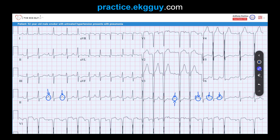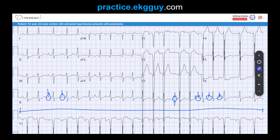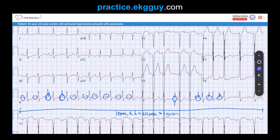The atrial rate was fast. A standard 12-lead ECG is 10 seconds; 10 seconds times 6 equals one minute. If we count the P-waves across the strip and multiply by 6, we get the atrial rate. Counting: one, two, three, four, five, six, seven, eight, nine, ten, eleven, twelve, thirteen, fourteen, fifteen, sixteen, seventeen, eighteen, nineteen, twenty P-waves.